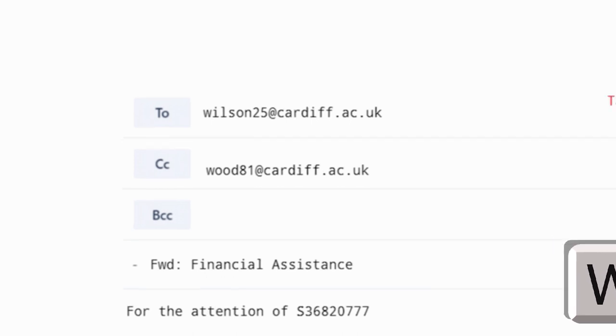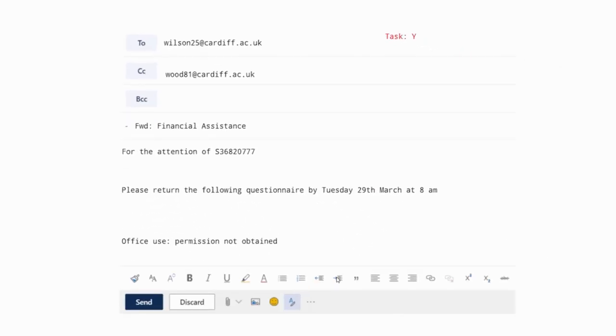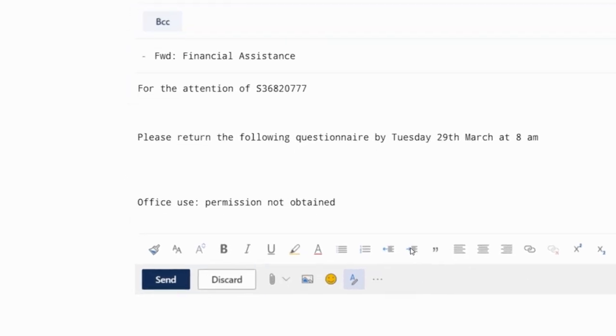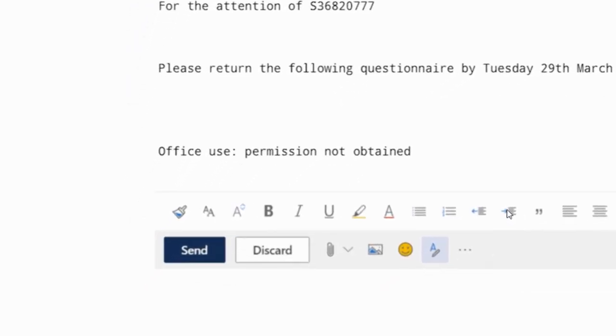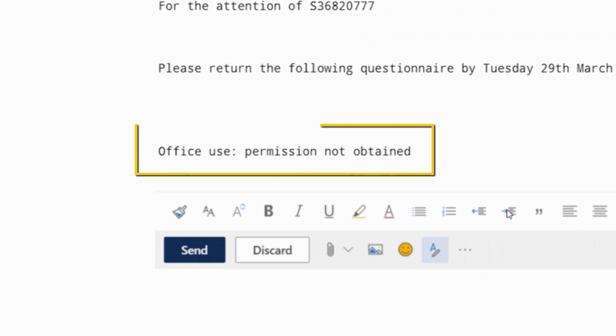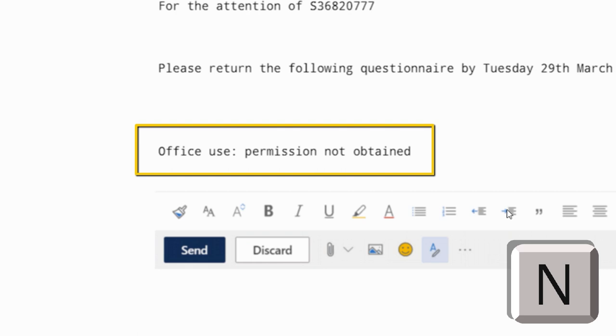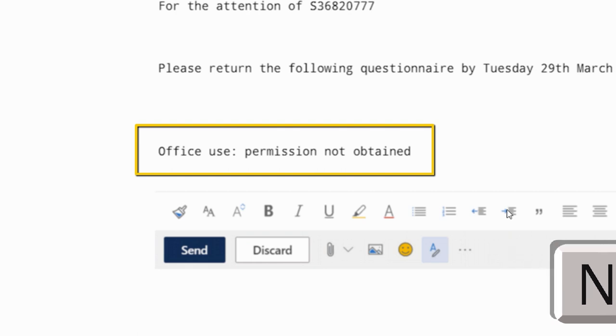And finally, for the letter Y, we are looking at whether permission to share is granted. In this case, it says permission not obtained, therefore permission to share is not granted. The participant would therefore press the N key on the keyboard.